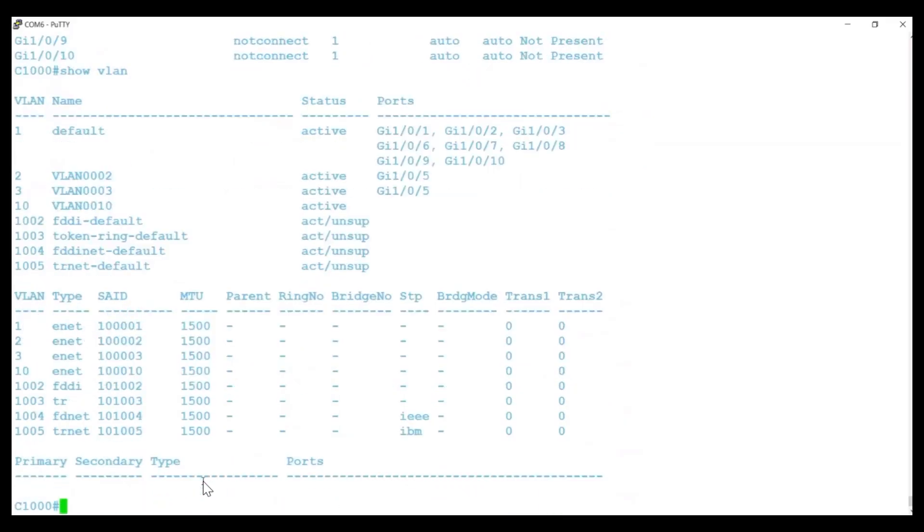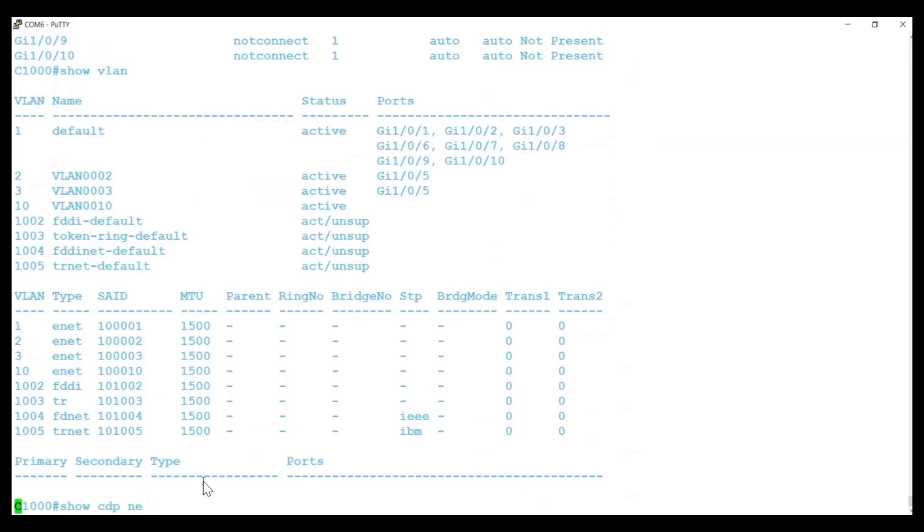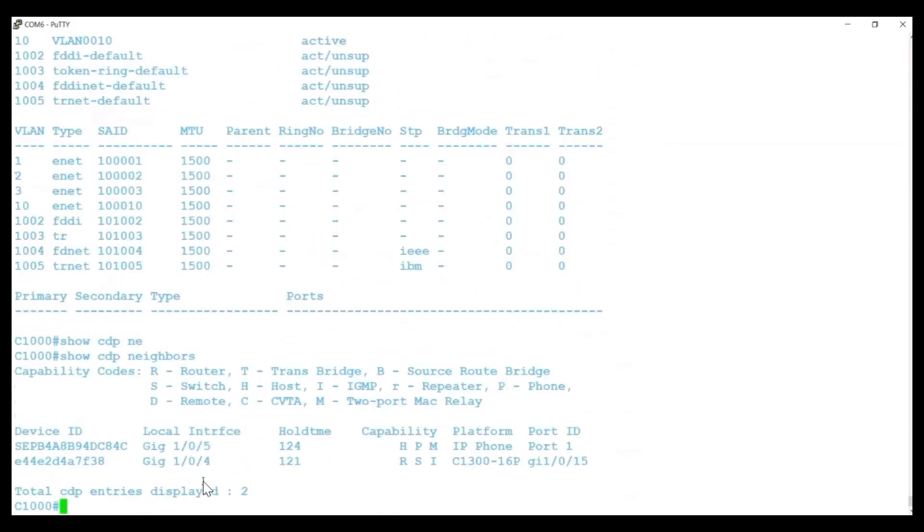Following that, the command Show CDP Neighbors confirms the devices connected to ports Gigabit Ethernet 1-0-4 and Gigabit Ethernet 1-0-5.